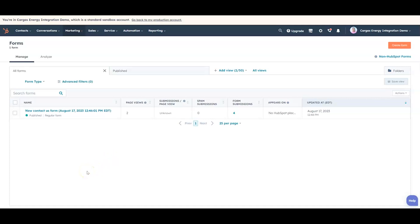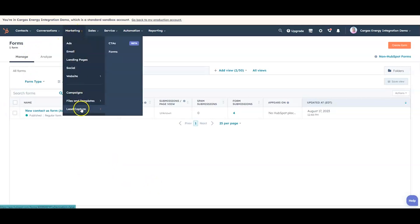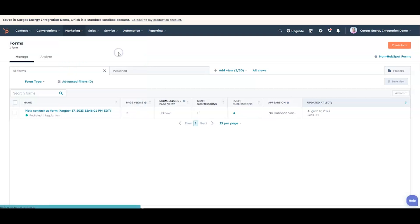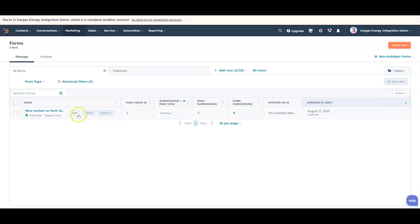So the first thing that you're going to see here is the form manager inside of HubSpot. To get there I go to marketing, I go to lead capture, and I go to forms. And what you'll see is I created a form that will be placed on a website, a new contact us form.